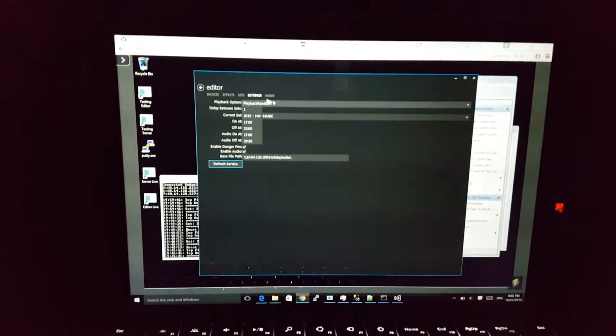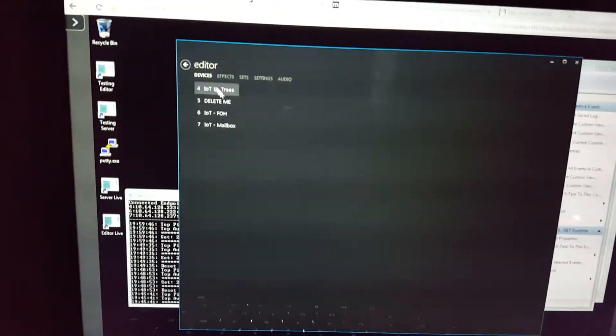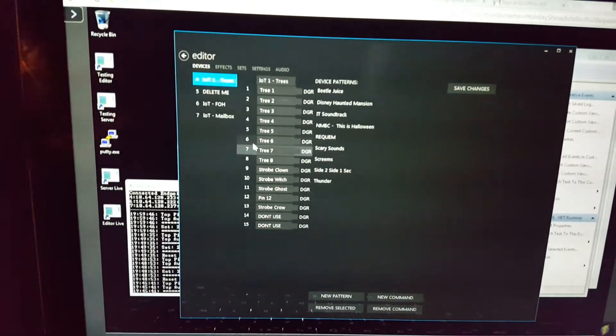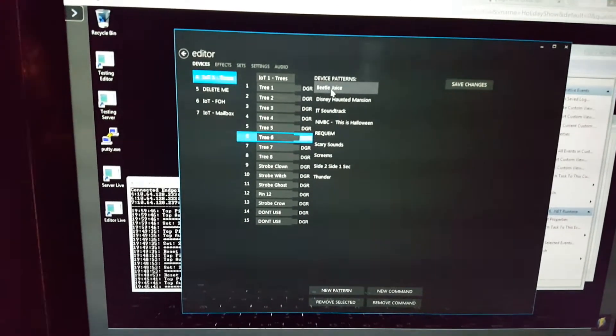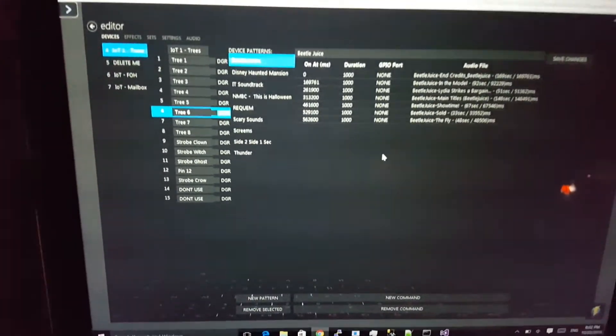Right now I have it set to random. I wrote an editor for this, so I can go over to my Surface while I'm sitting out in the front yard, and I can see all the different devices. I can see my first IOT device. Here are all the different pins available, all my different sets. In the sets I can actually select what music is going to play, send music to any device, overlap music and scary sounds.